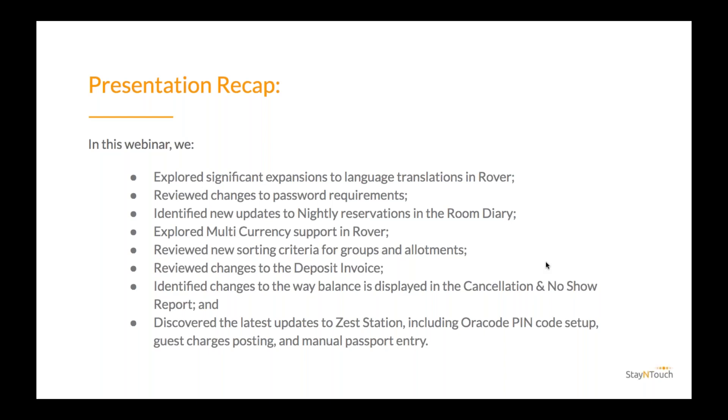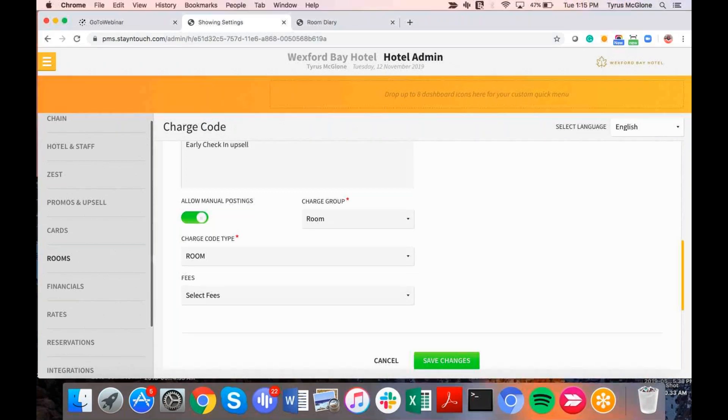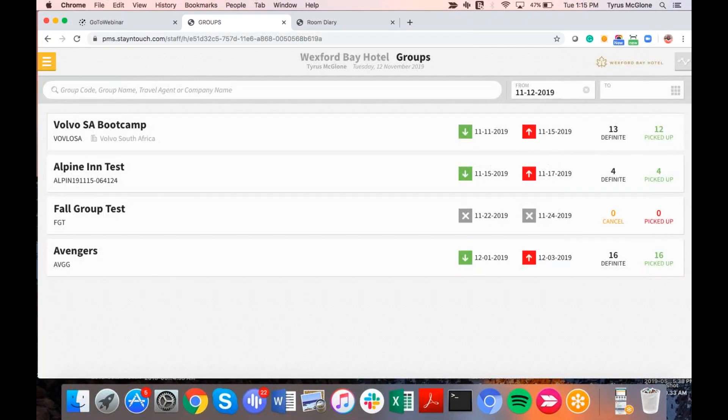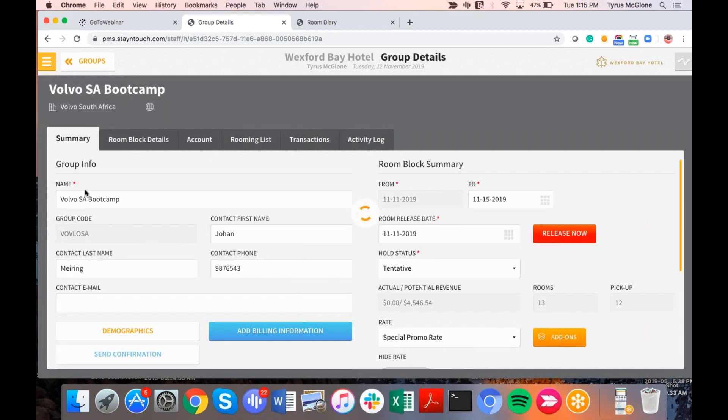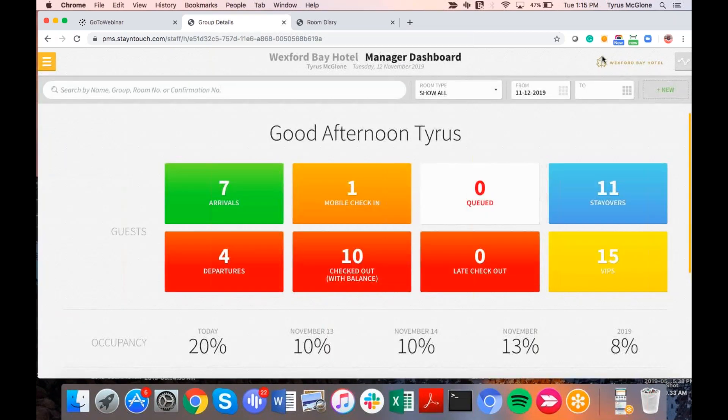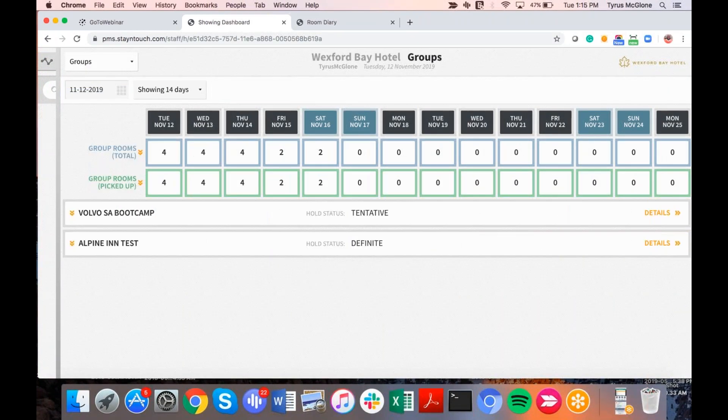Okay. And then will tentative groups show in the new sort order? Yes, they will. So if I go here to the actual groups here, I'm just going to take one of the groups and modify them to a tentative status. All right. So I've changed the Volvo SA Bootcamp group to tentative. And again, I'm going to go back to my availability calendar and I'm going to select groups and you'll see that it does still reflect inside of the actual group availability screen. And it does still have the same sort order of arrival or tentative arrival date. And it will also show the hold status there.